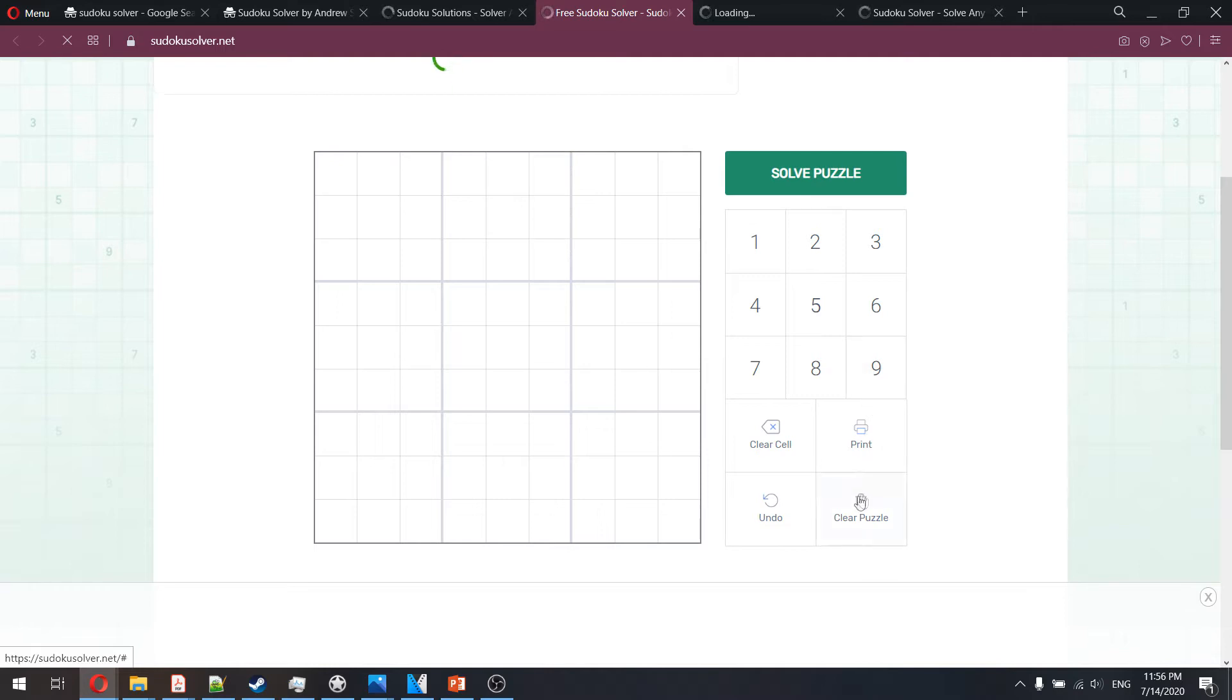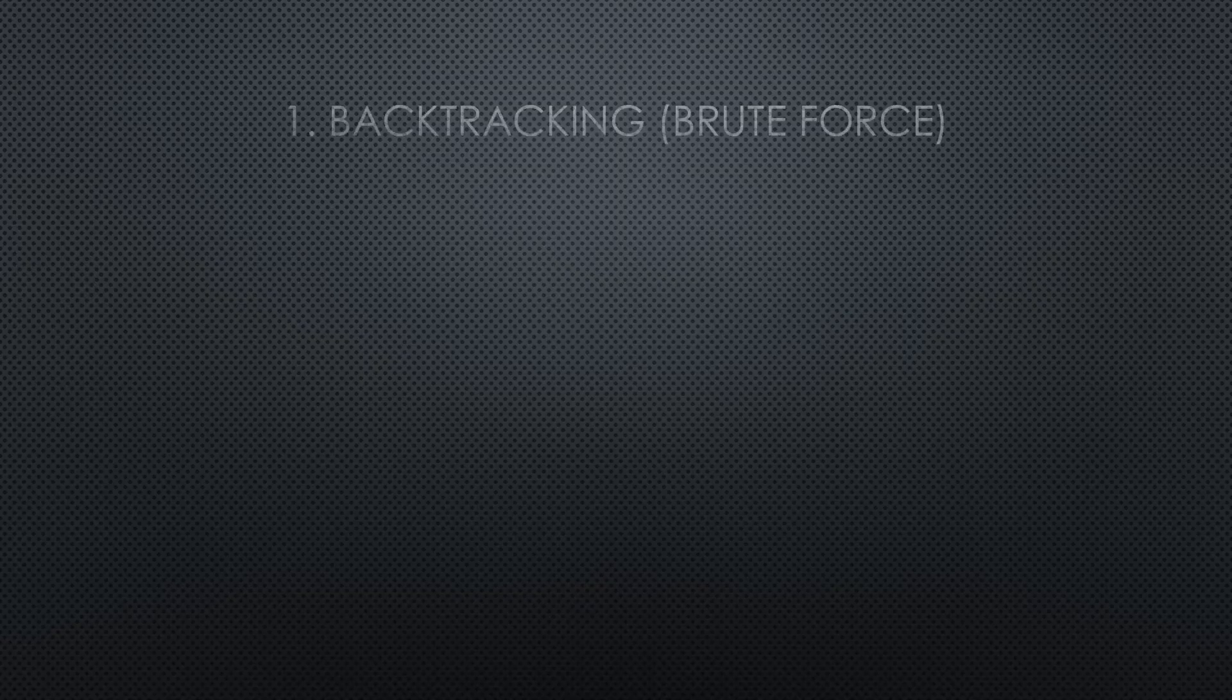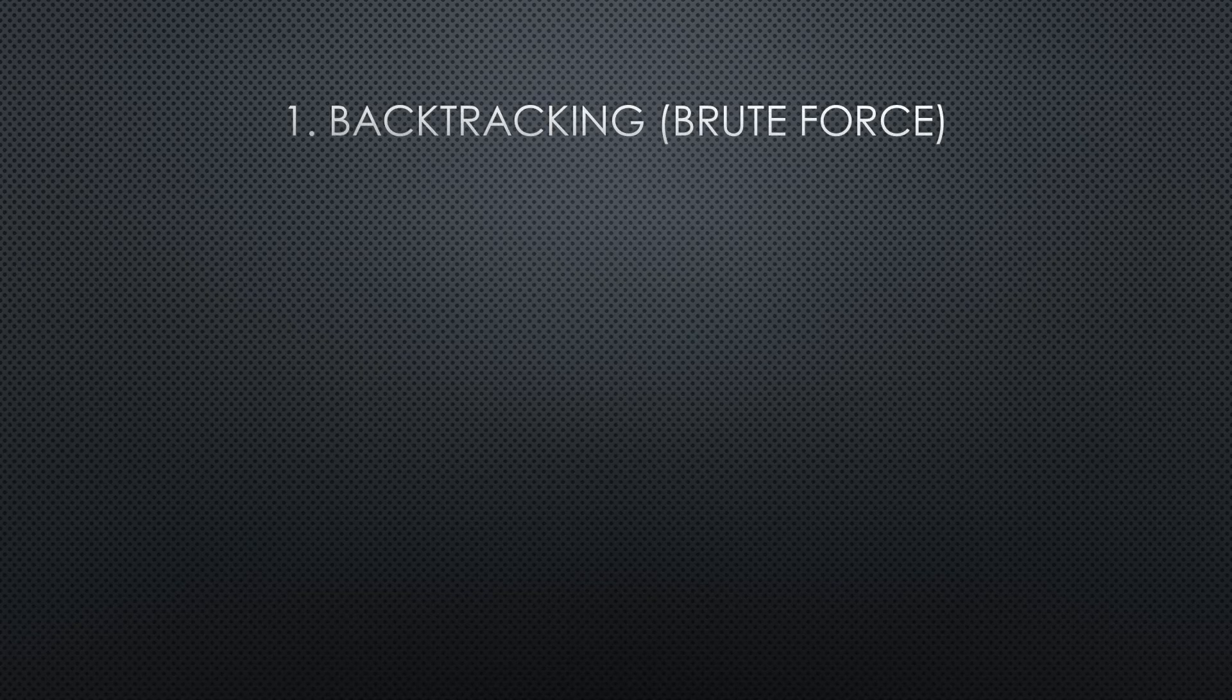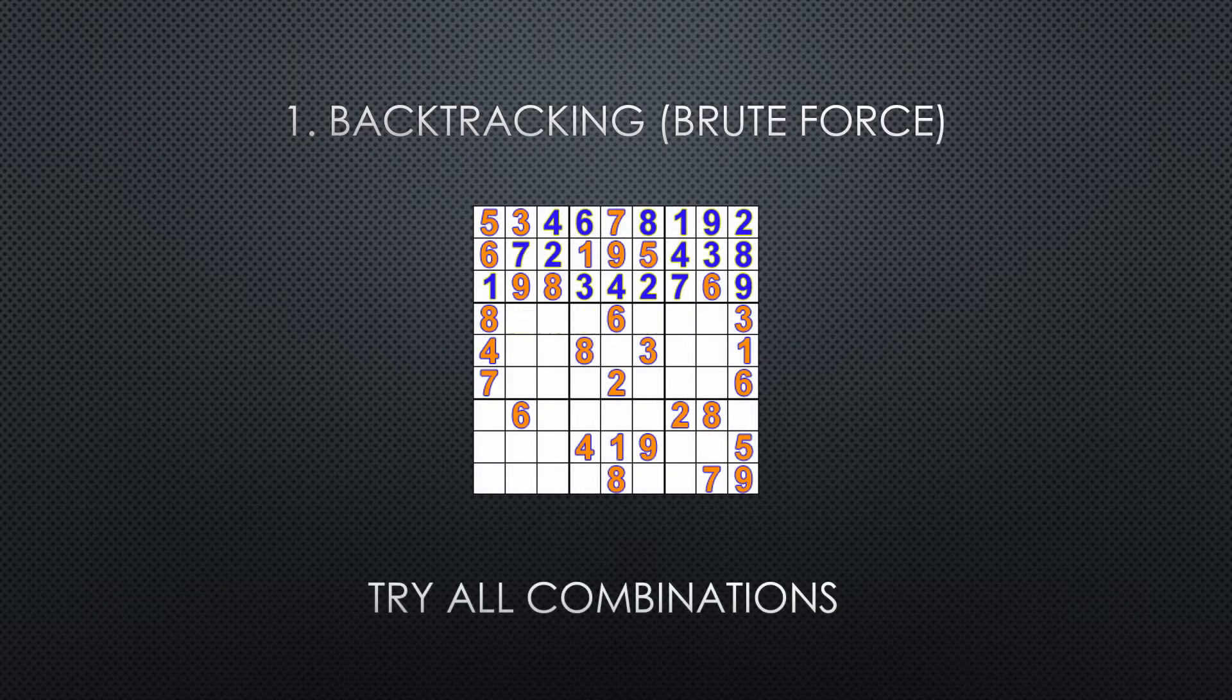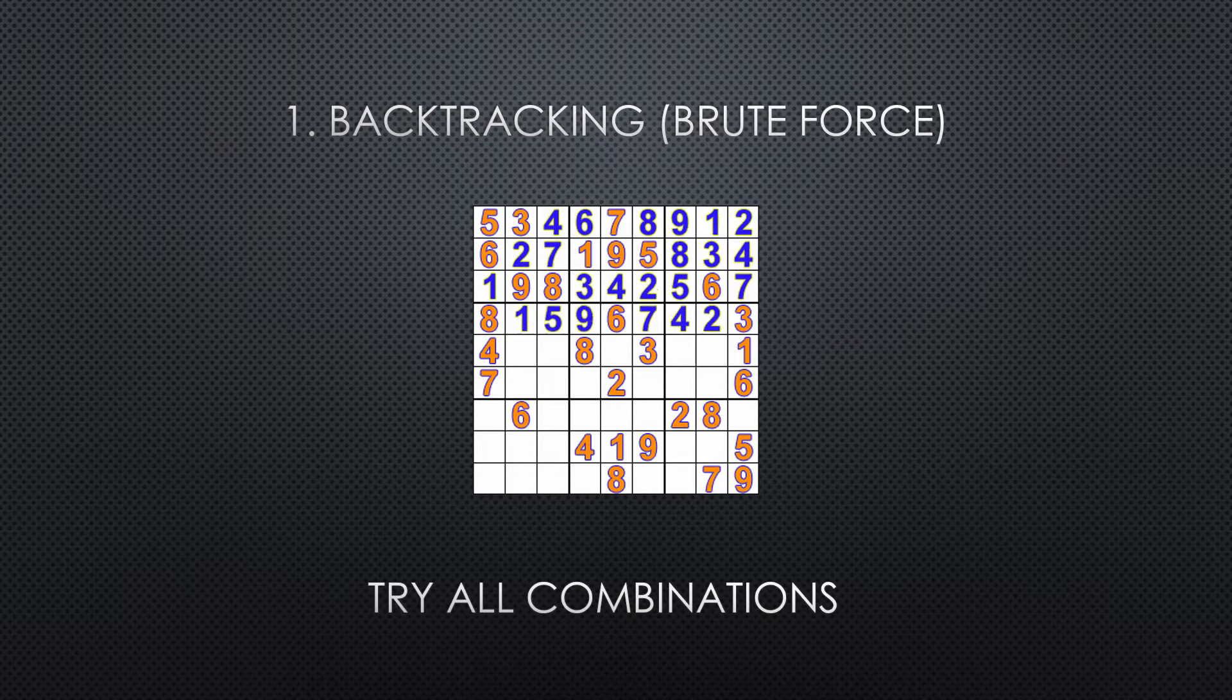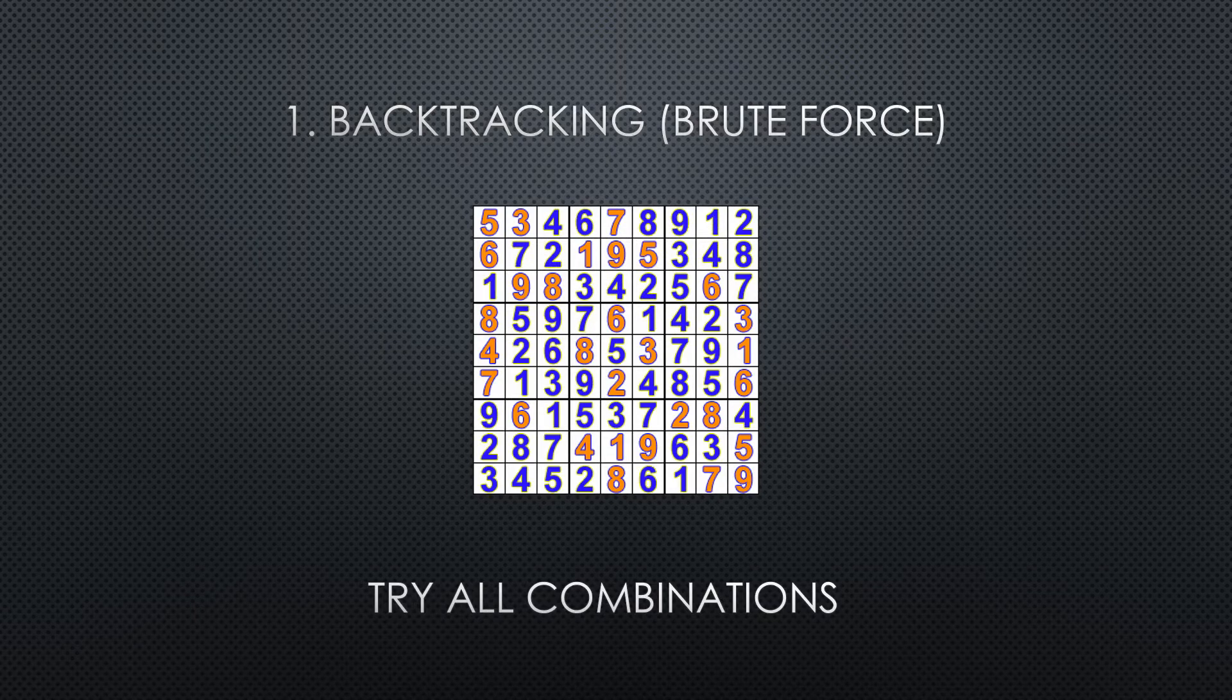One, let's call it brute force or backtracking solvers. Essentially they try all possible combinations cell by cell, stepping back or backtracking whenever they encounter that a number doesn't comply with Sudoku rules.